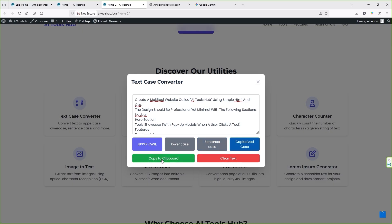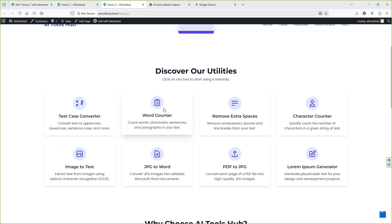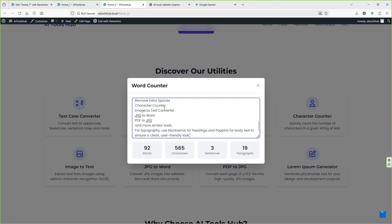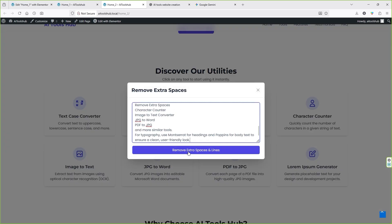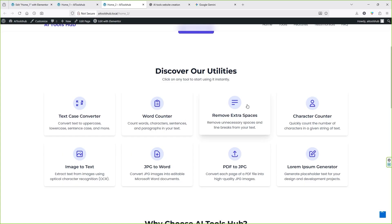You can clear them by clicking here, and copy to clipboard as well. Let's look at the next one — Word Counter. Paste the text and you can see 92 words, character count, sentences, and paragraphs — this is working as well. Remove Space: click here, click Remove Extra Space and it removes the extra space. This tool also works perfectly fine. Let's look at Image to Text — this is a quite popular tool that Google Gemini has created.